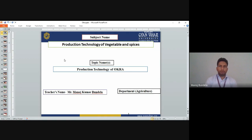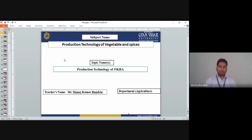Good morning to all. Myself Manos Kumar Kundela, assistant professor, Suresh Gyan Bihar University, Jaipur. We are discussing about the production technology of vegetables and spices. In the last class we discussed about the production technology of tomato and ginger. Today we will discuss the production technology of okra.